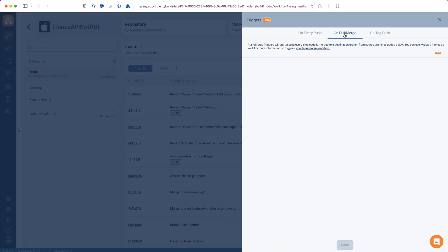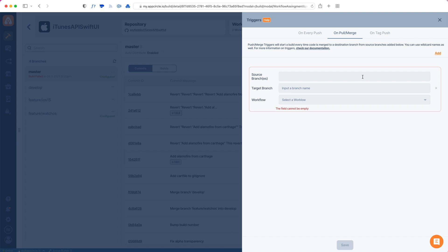The second version of triggers is pull/merge triggers. I will add one, and this indicates first which branch this merge request will be merged into - that is the target branch. For instance, every time I merge something to, let's say, develop or master.